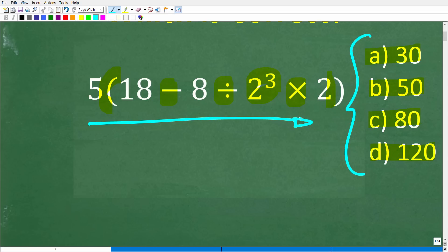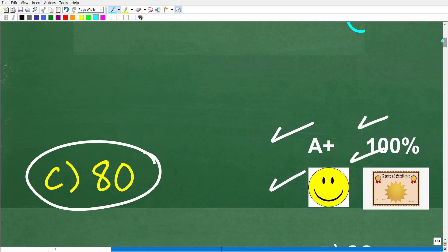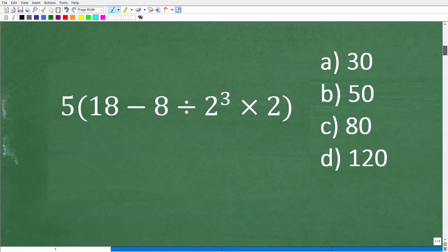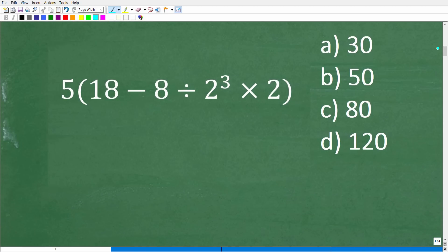This is the main idea of this video, assuming you understand what powers are. And if you got this wrong, I'm actually happy that you made this mistake now, because I think I can clear up any confusion you might have about this basic math concept called the order of operations.